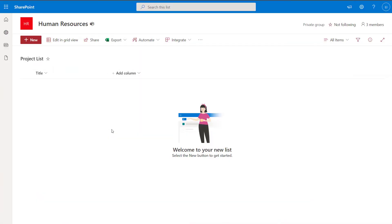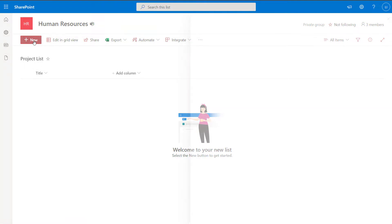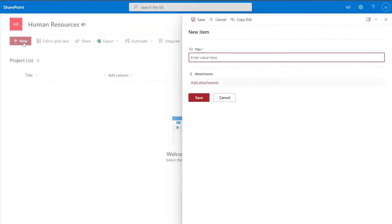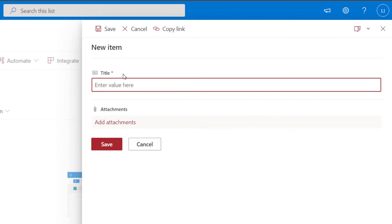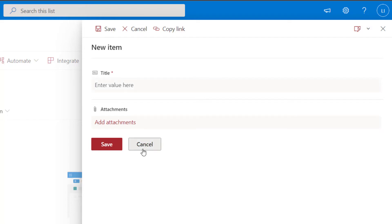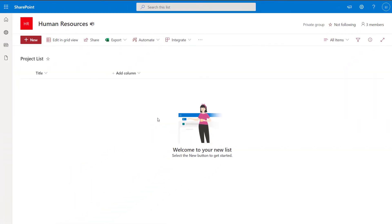Now you can see here that I have created a new SharePoint online list, and currently the only column displayed is the title column. If I click on the new item button, you can see that the title column is mandatory, and there are no other columns that can be populated with data. We'll start by looking at how you can make this column optional and hide it from your view.